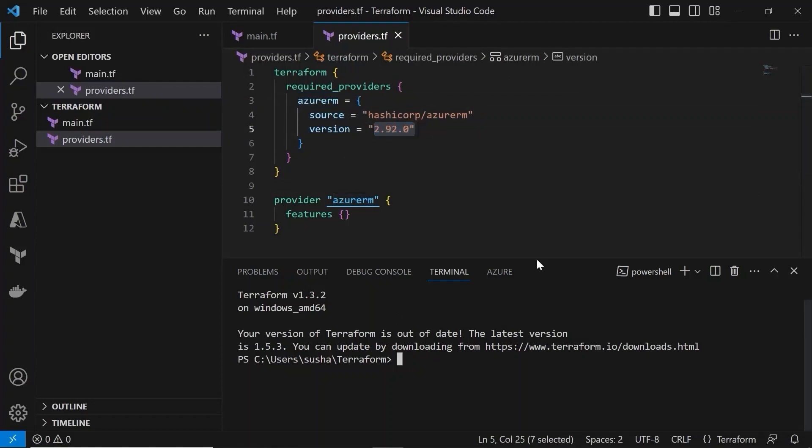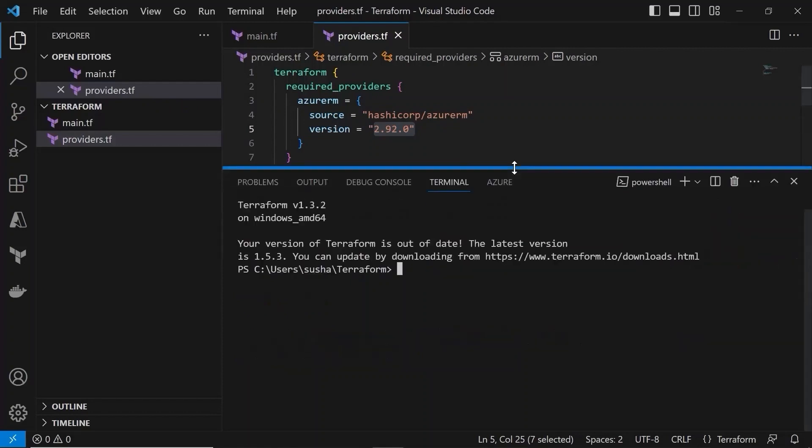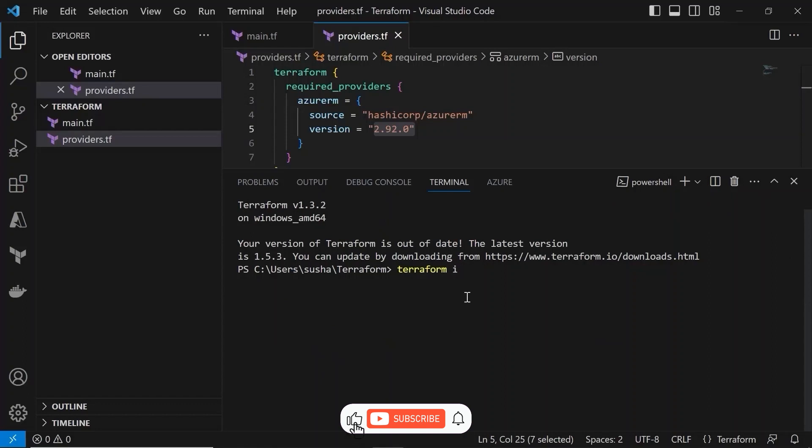So let me run the terraform init and show you the changes. Terraform space init.